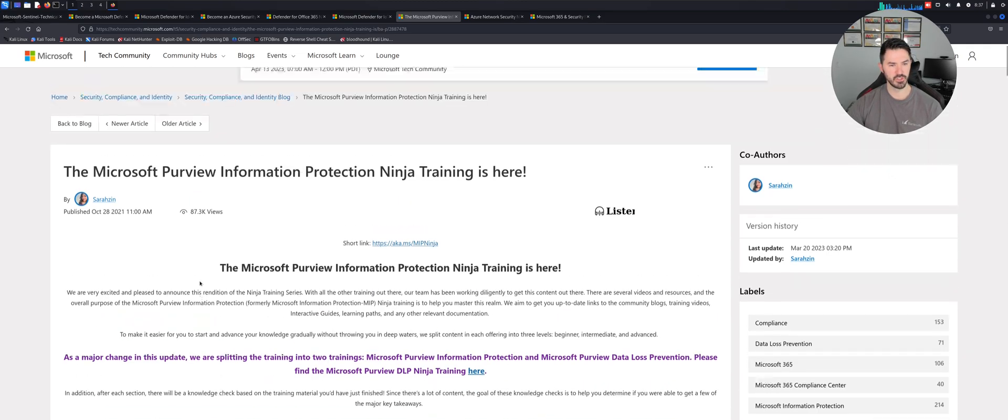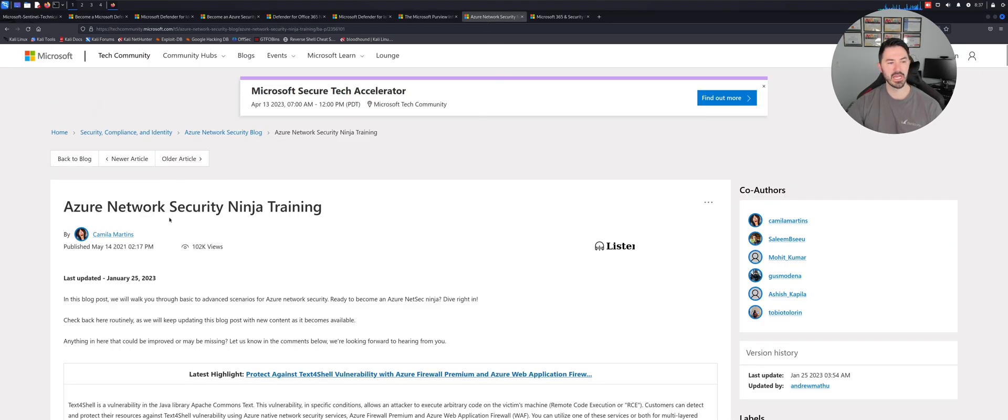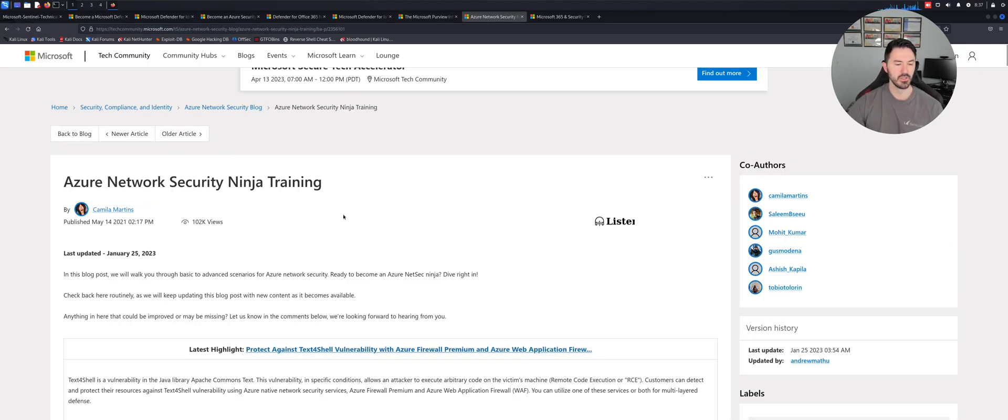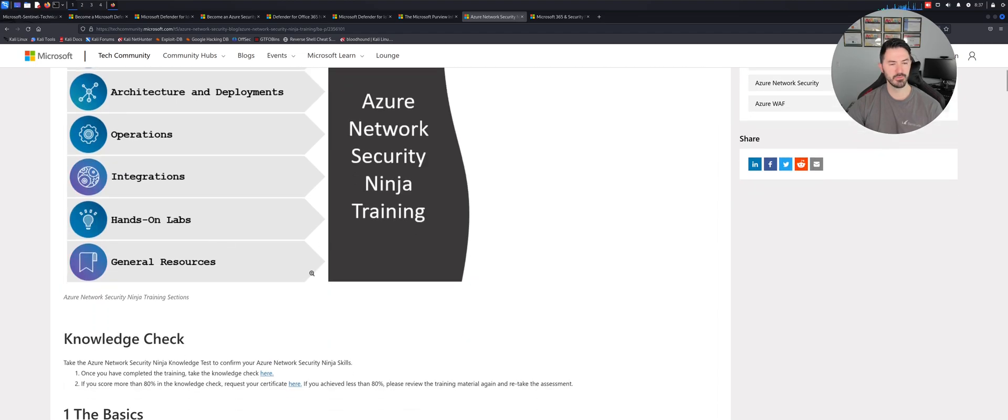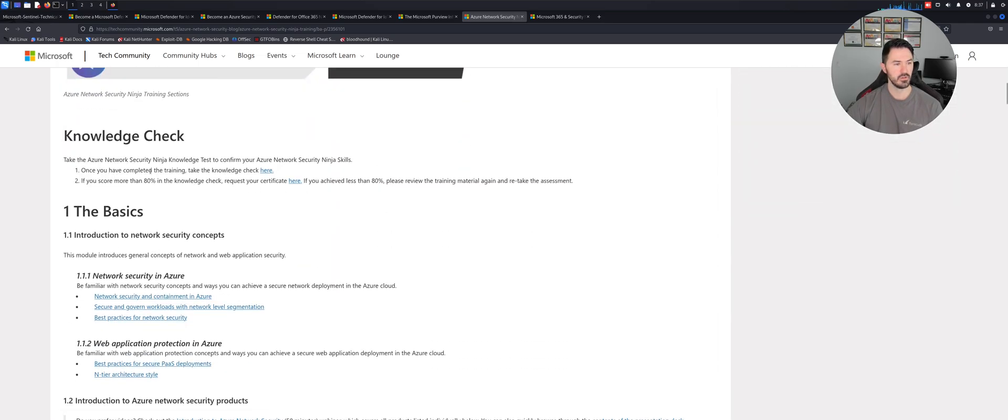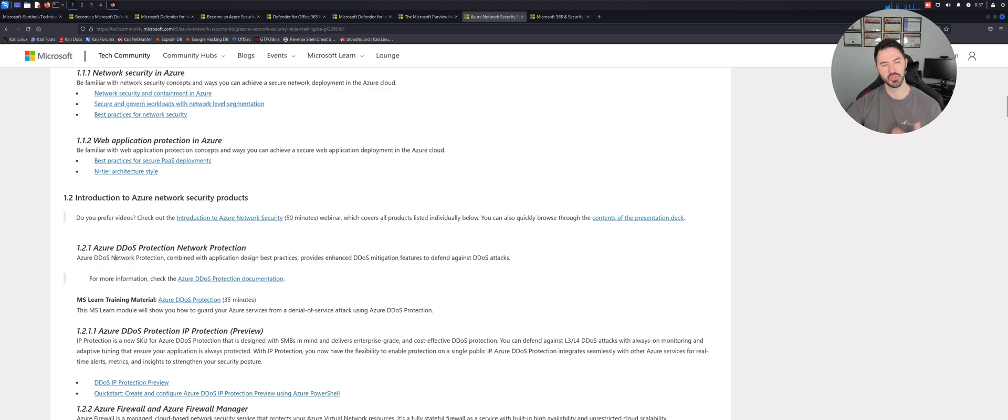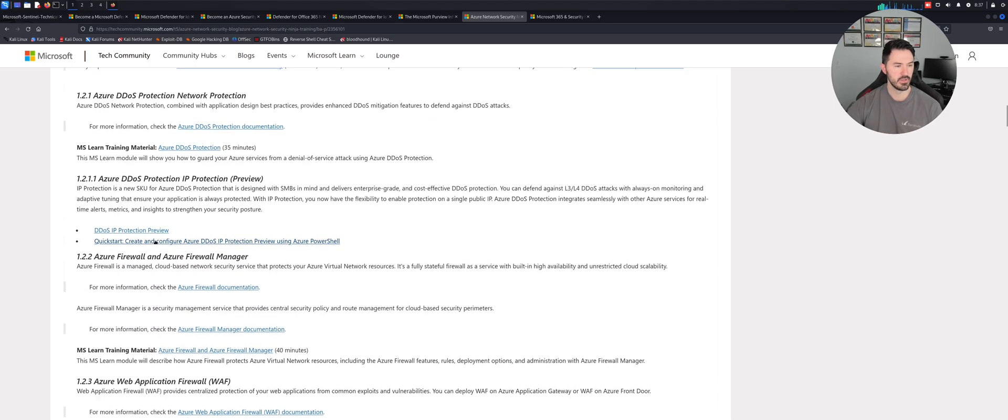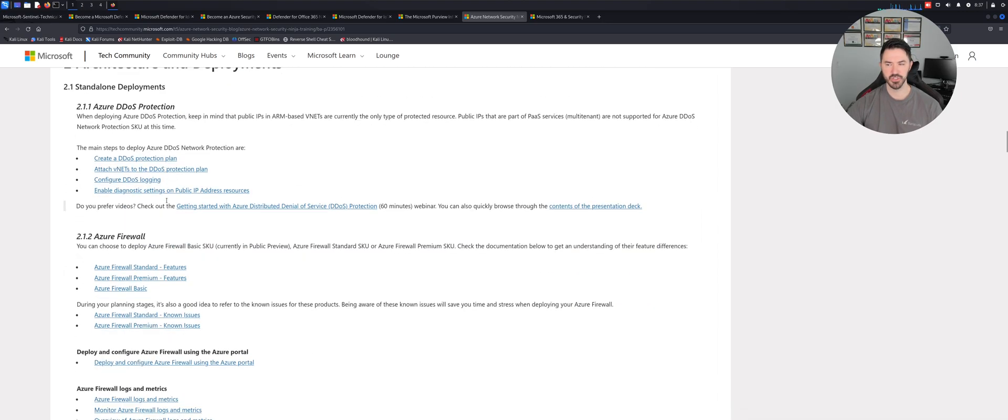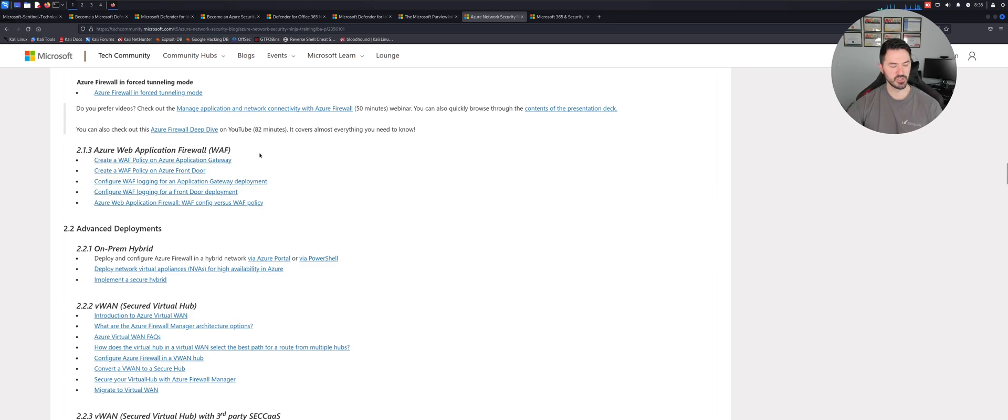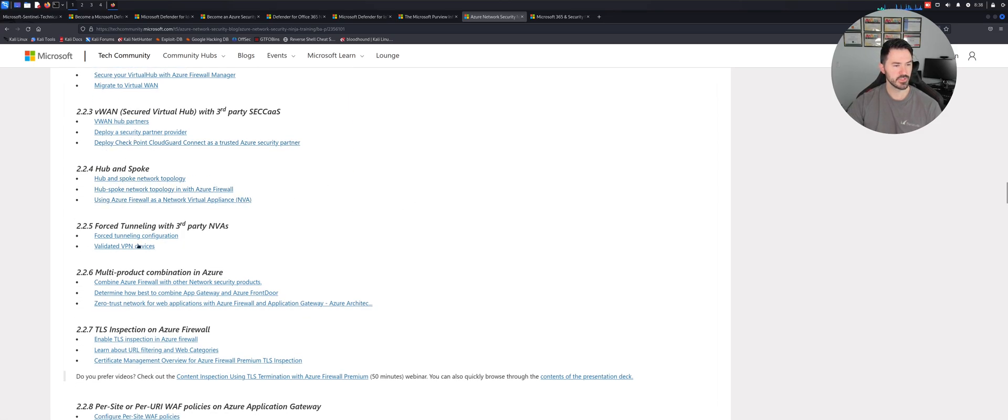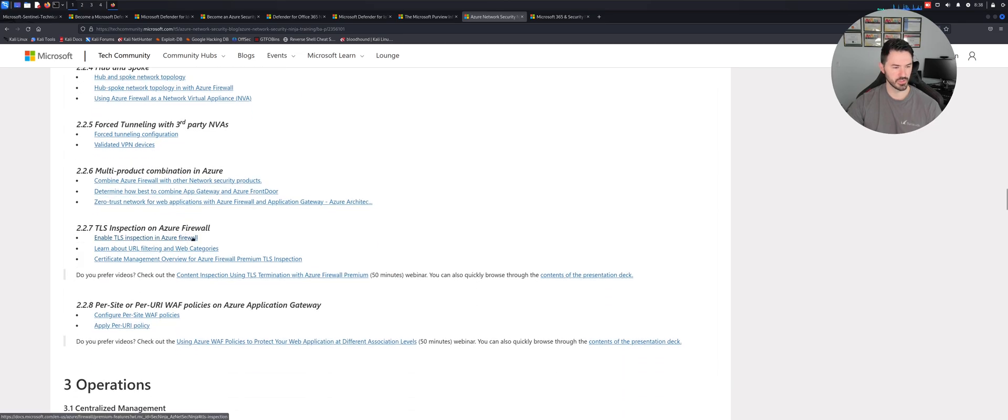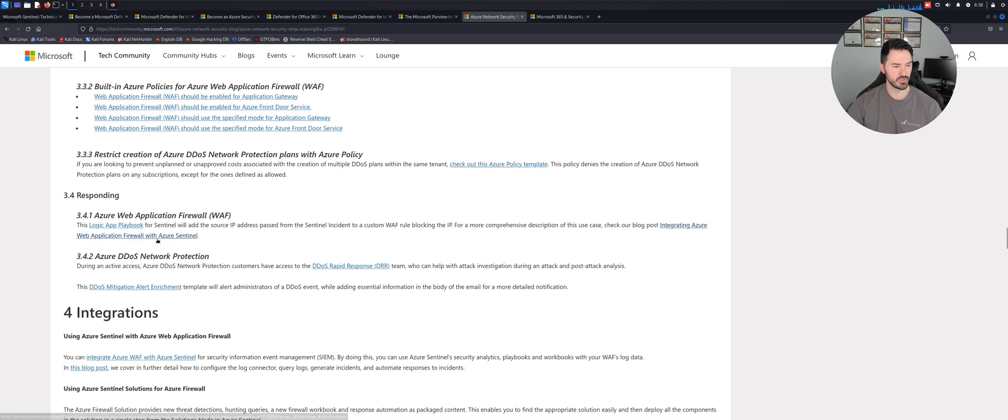Let's go to the next one, which is Azure Network Security. This is good: the basics, architecture and deployments, operations, integrations, hands-on labs. This is all the stuff that you'll get with this training. You can do a knowledge check, the basics. This is all about security in Azure, DDoS protection, which is Distributed Denial of Service protection, IP protection, advanced Azure Firewall and Azure Firewall Manager. There's just so much: firewalls, Web Application Firewall which is WAF, on-prem hybrid VWAN. This is all network security operations, and so on and so forth.